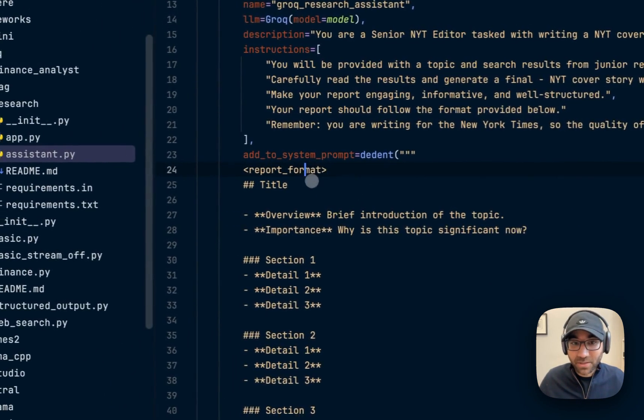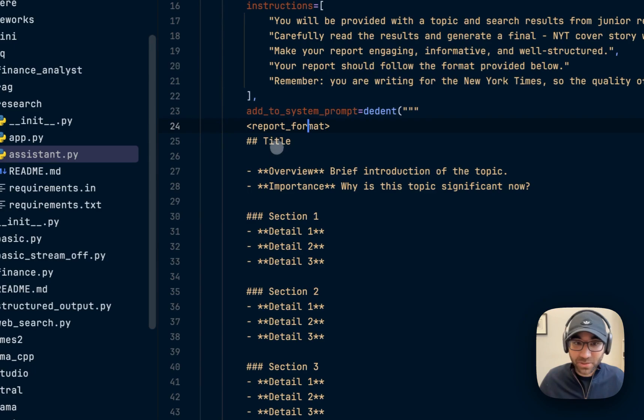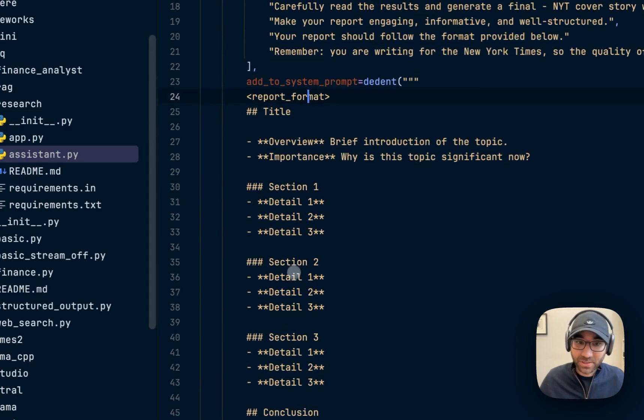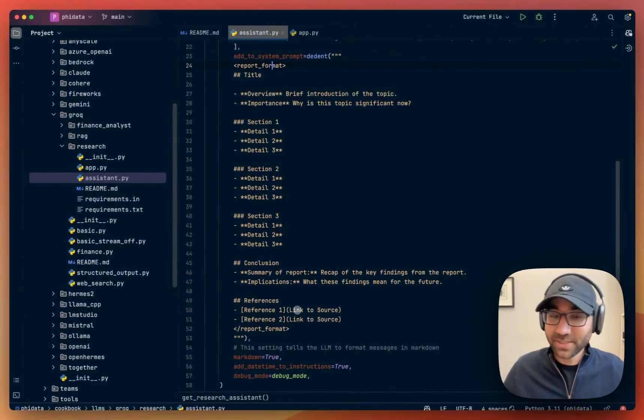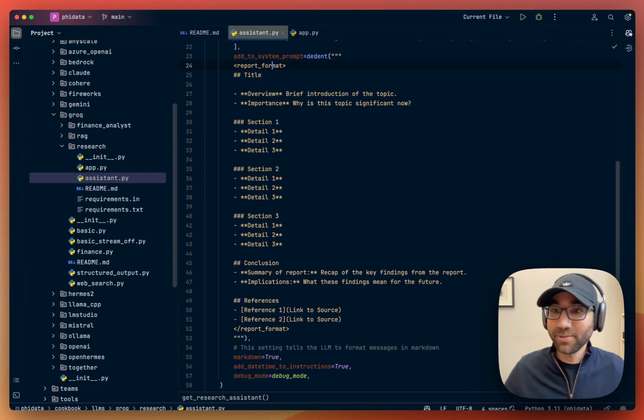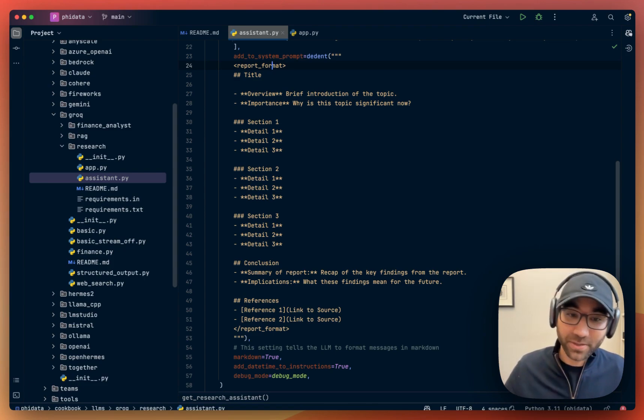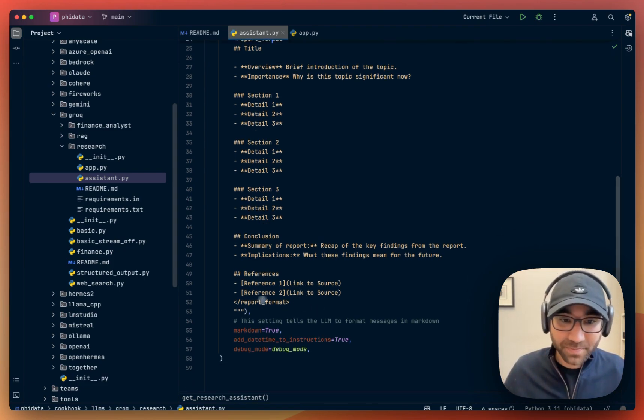Also, we have the report format, which is title, section, conclusion, and references. Again, feel free to change it and produce the report according to your taste.